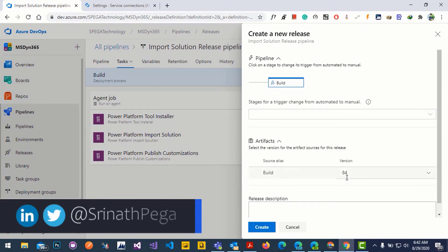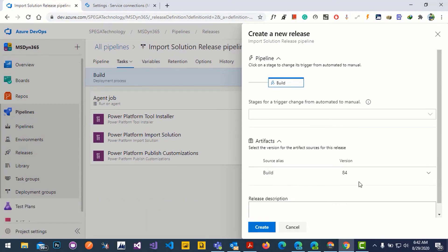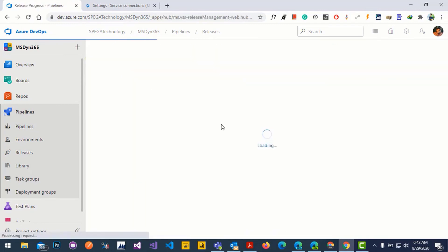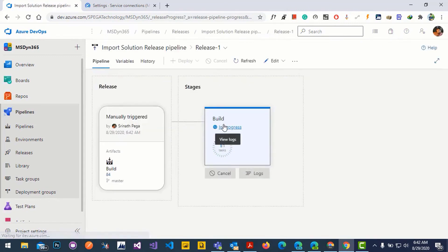The release version is picking artifacts from the exported build pipeline. Click create to run the release pipeline. Release one is being created — just click on release one to monitor it. It's now running.